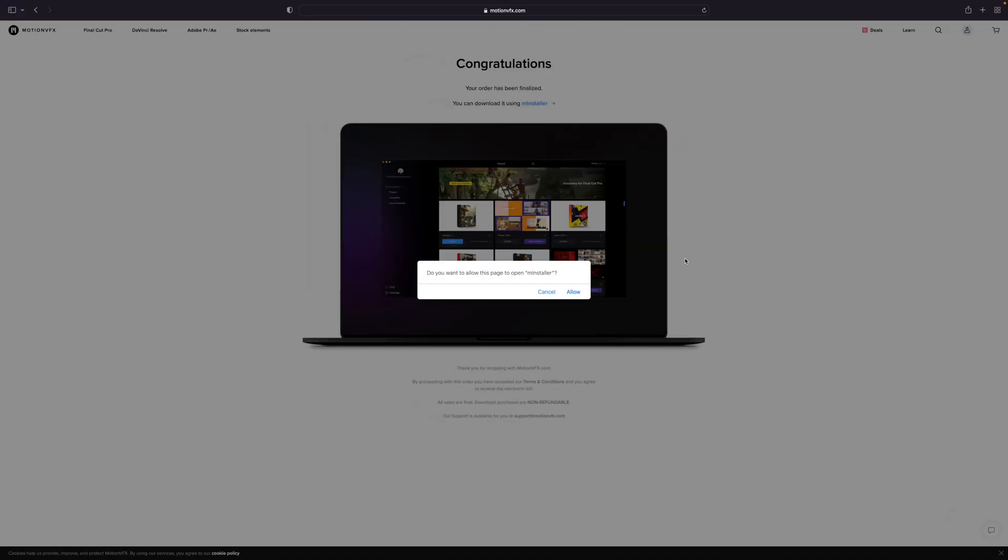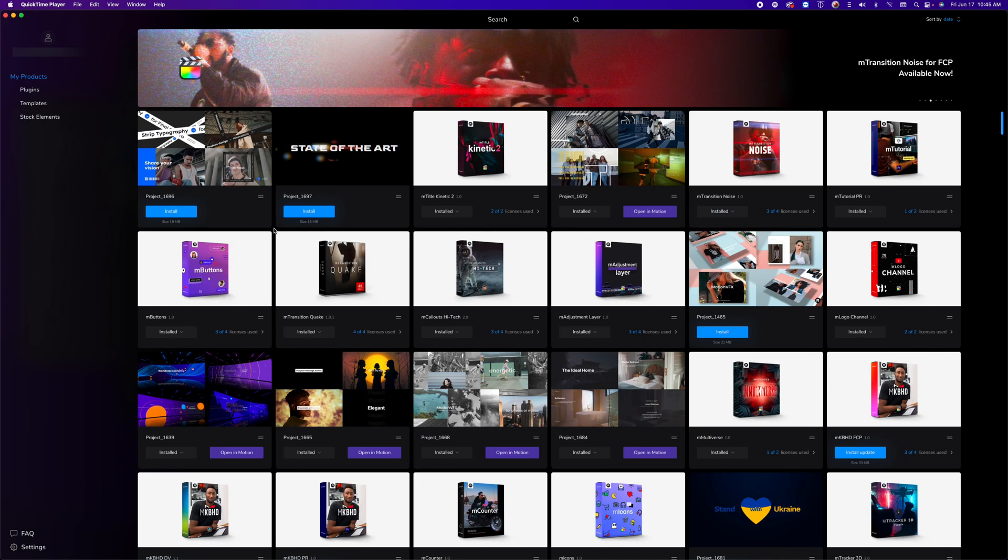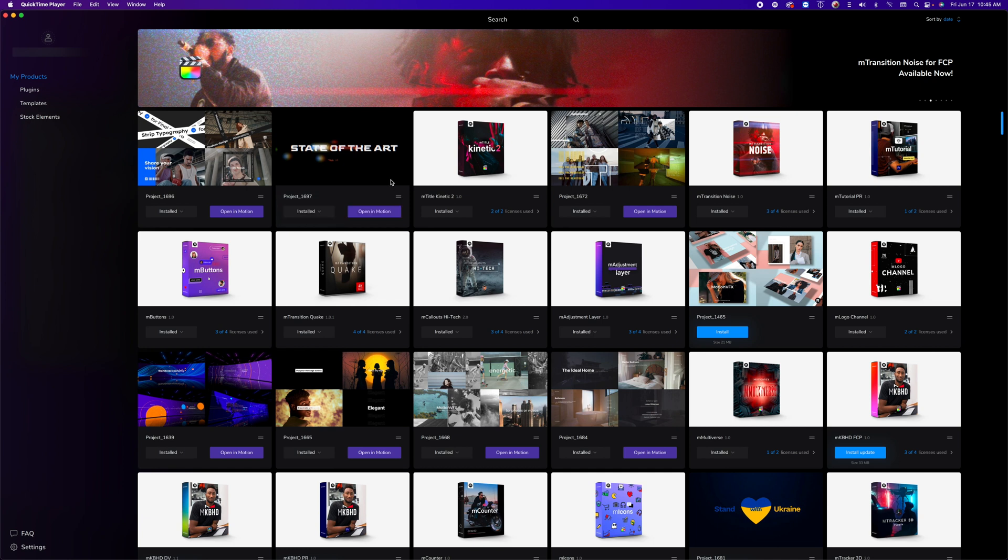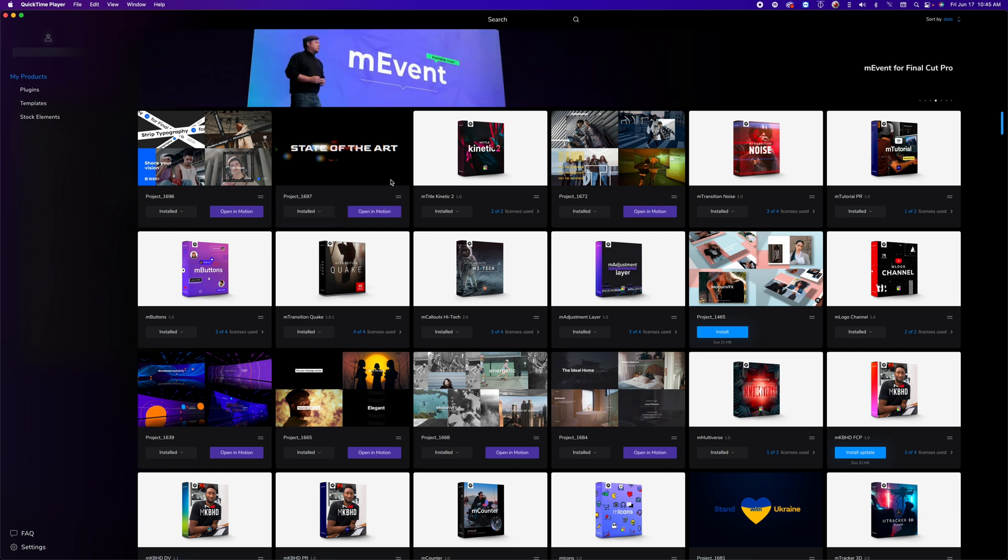So, we've made our purchases to these two templates. So, we're going to click Allow to open MInstaller and install those templates. So, here we are in MInstaller, we can see we have both of those projects ready, so we're just going to click Install on both, and then let's open Final Cut Pro.